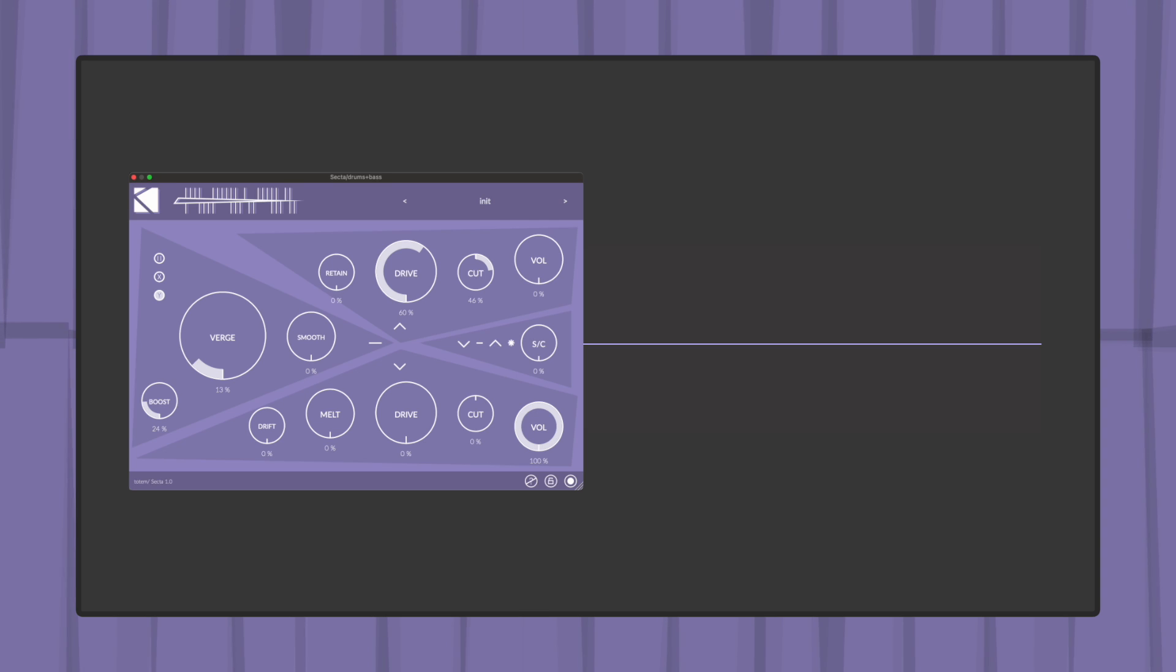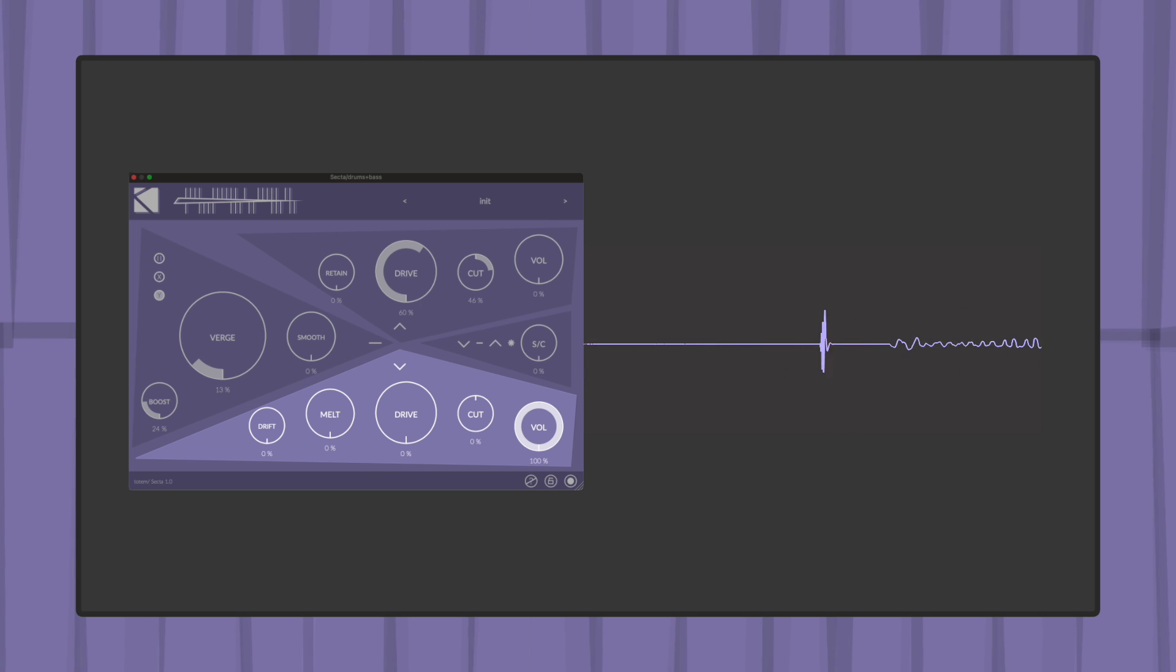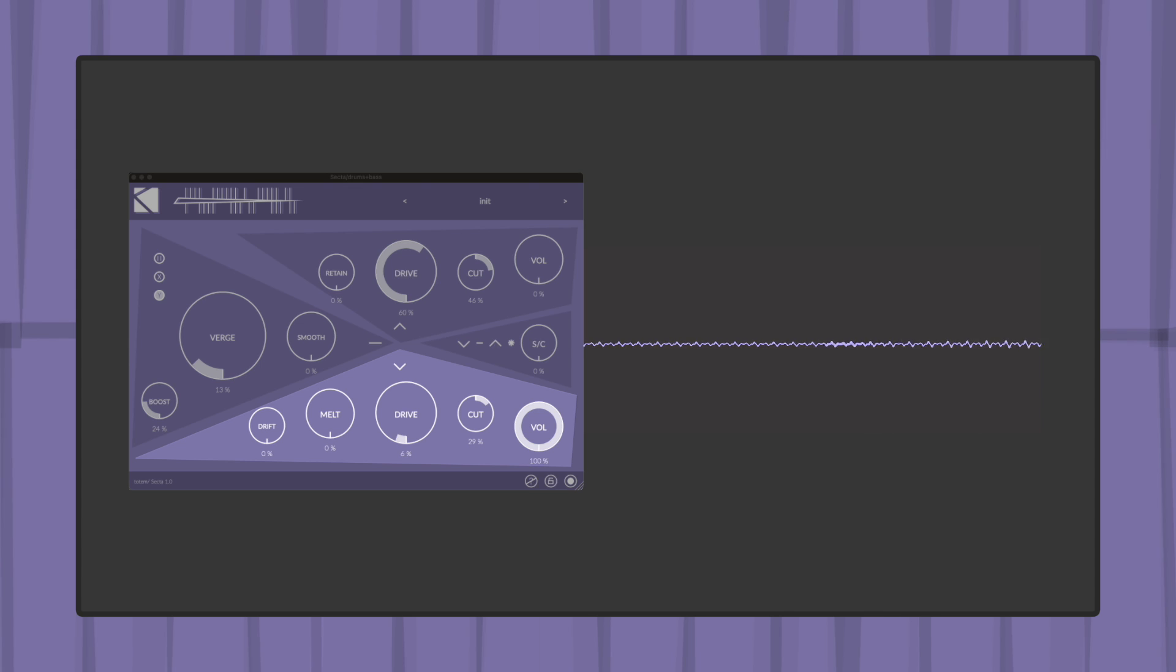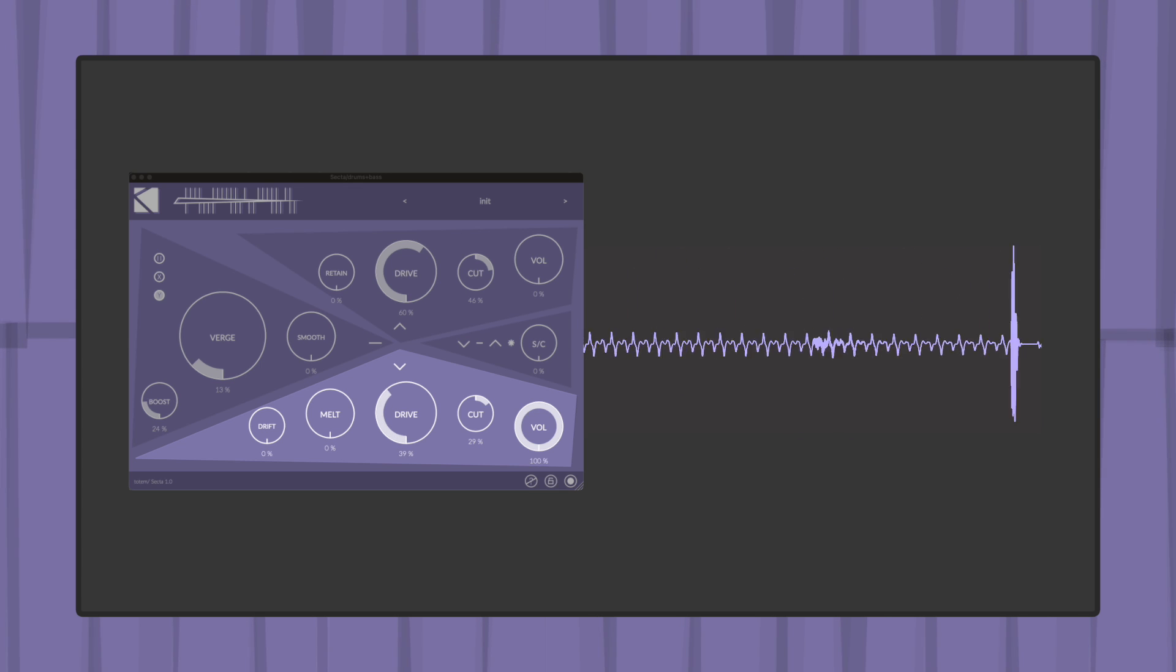The below section is used to process the portion of incoming audio with an amplitude smaller than the VERGE threshold. Along with the overdrive, filter and volume, below's controls also include a drift and a melt parameter.